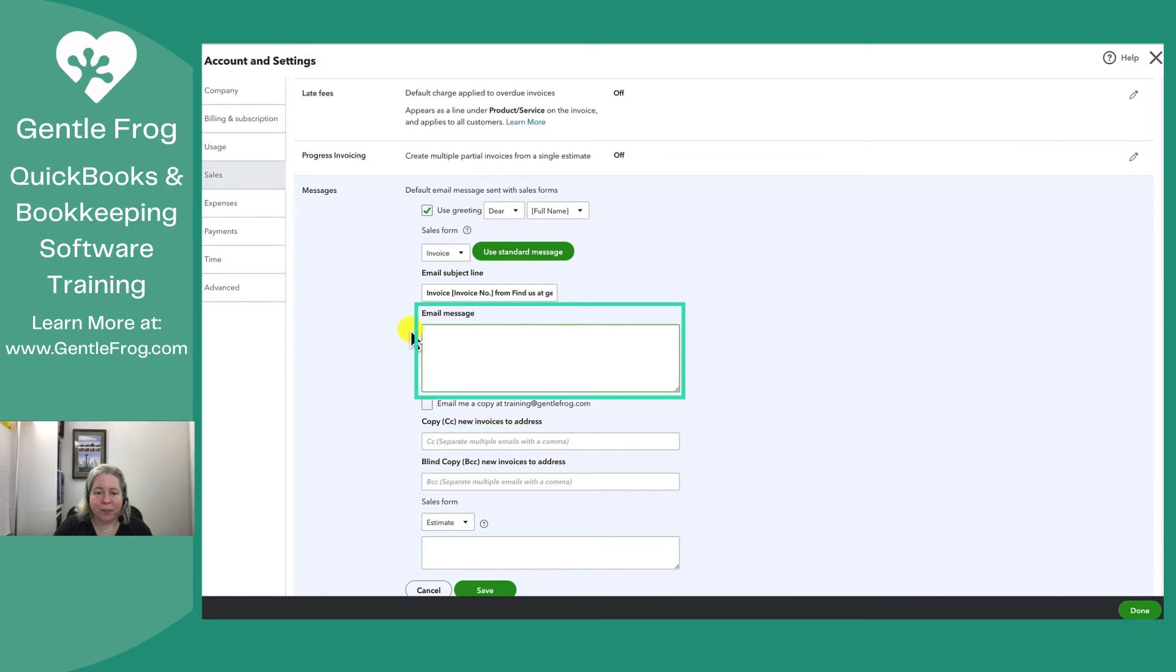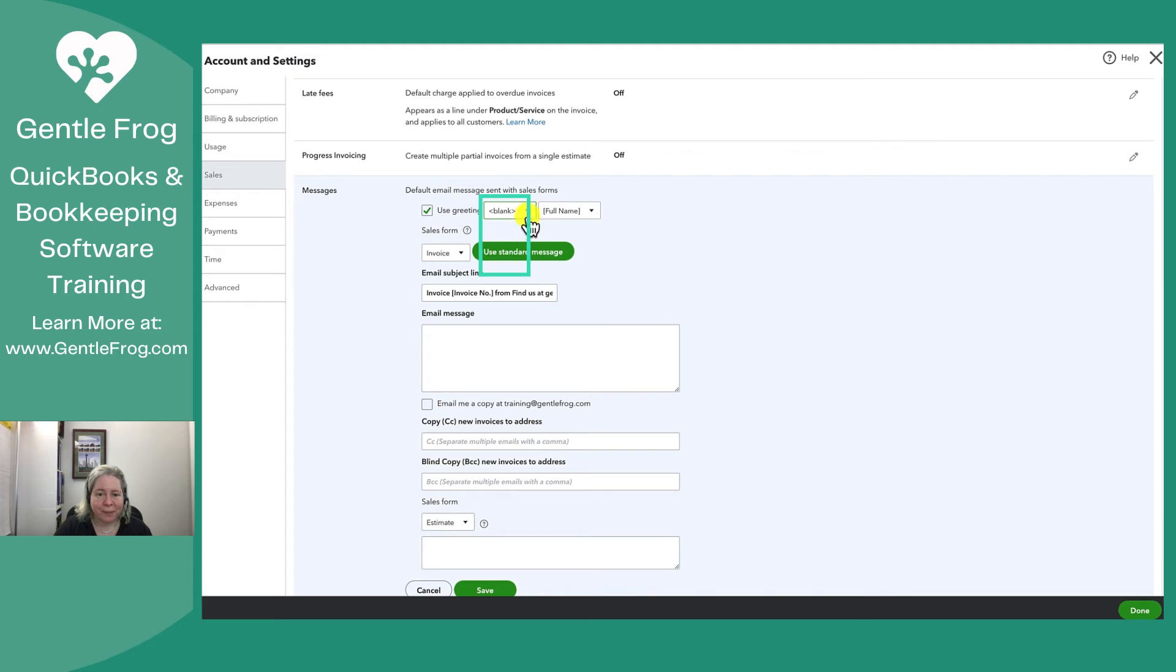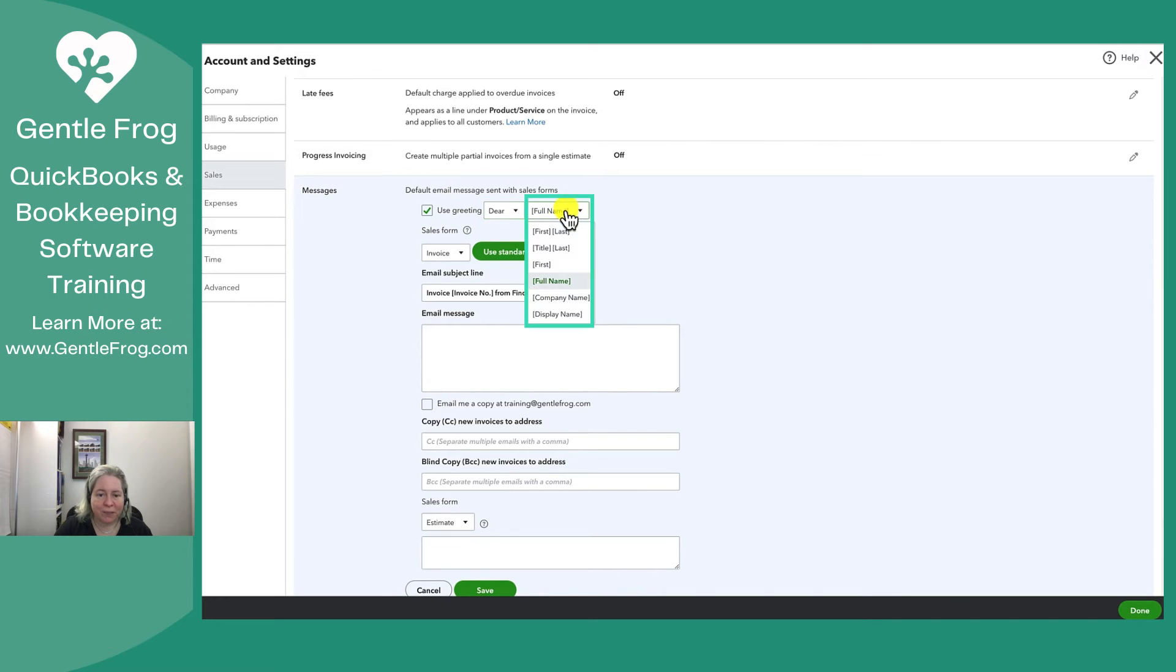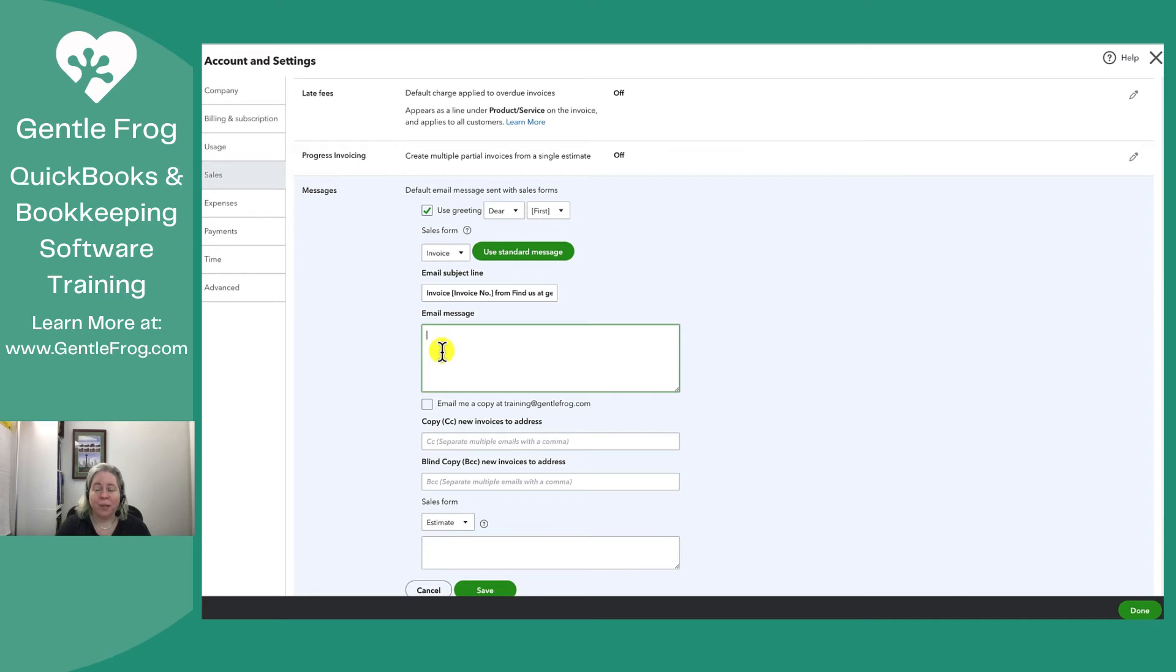So the greeting dear full name I might say, gosh I wish the word hi was here but that's fine. Let's go dear first name. So I don't need to put dear or hi or any of that because that's already set up.